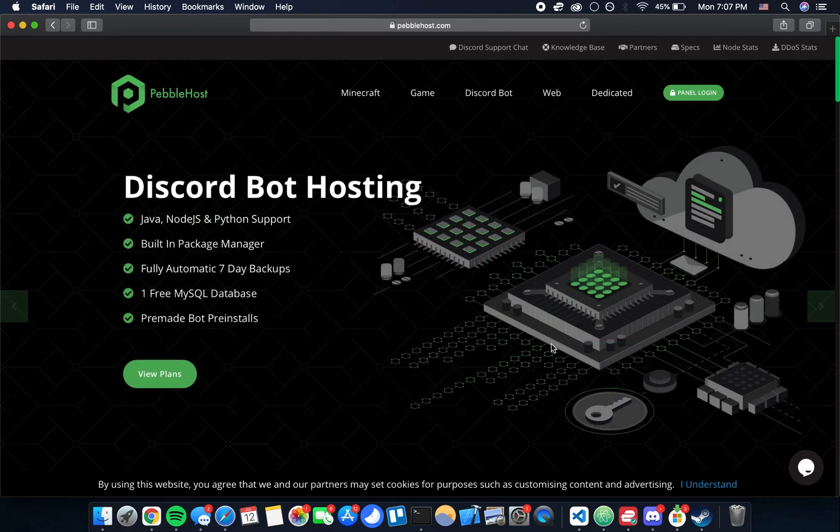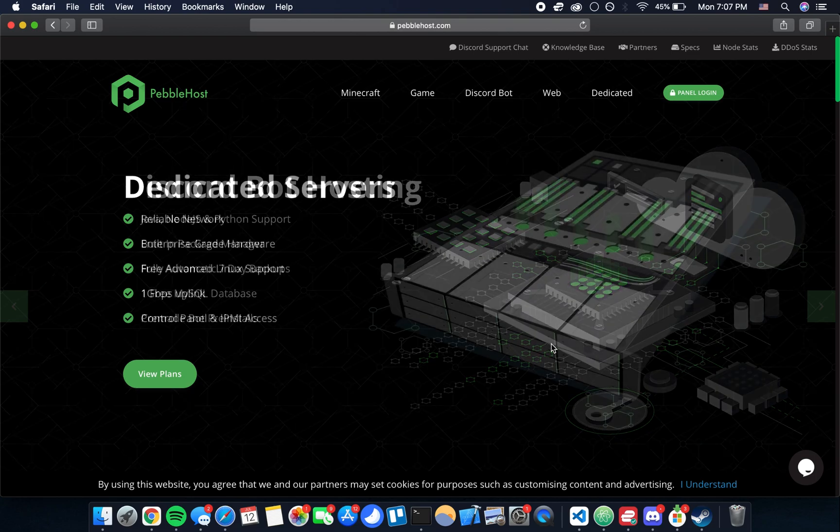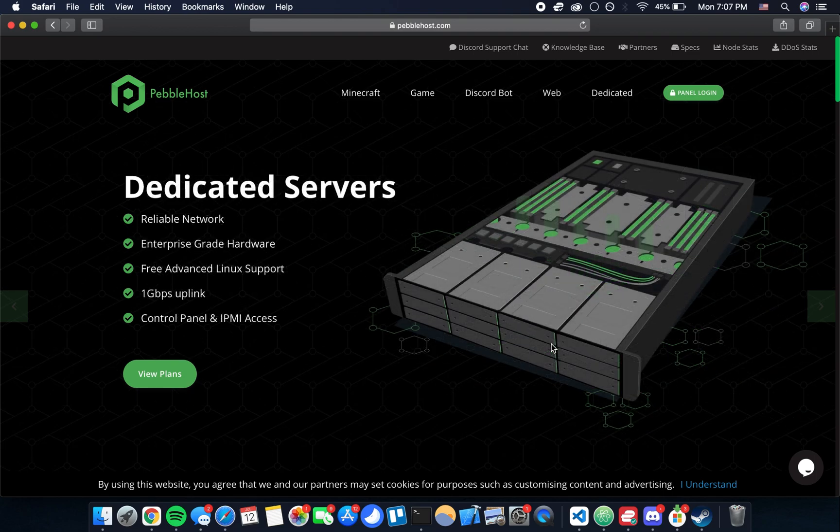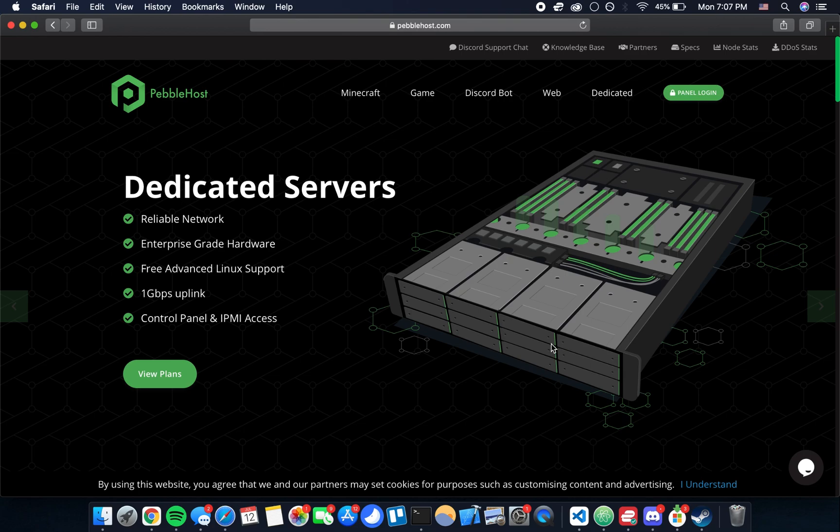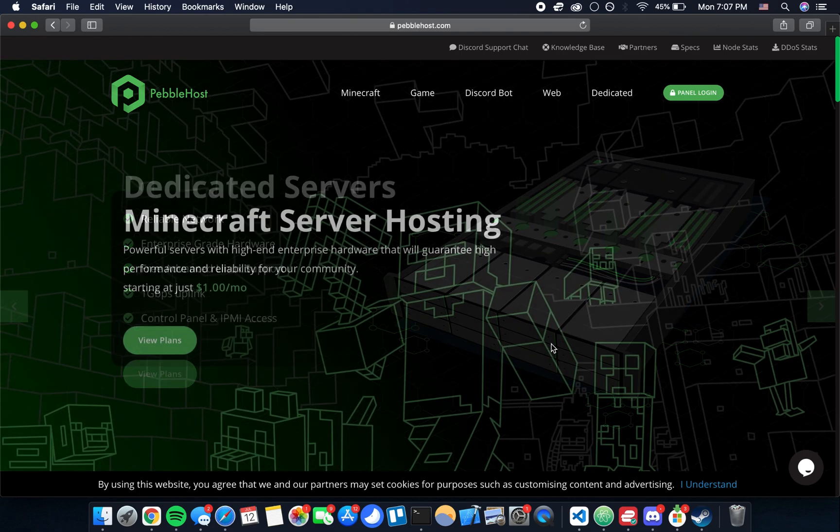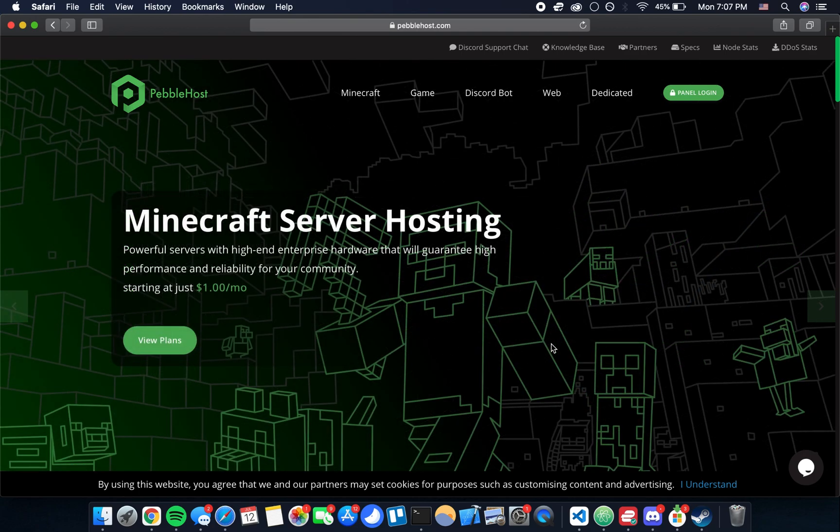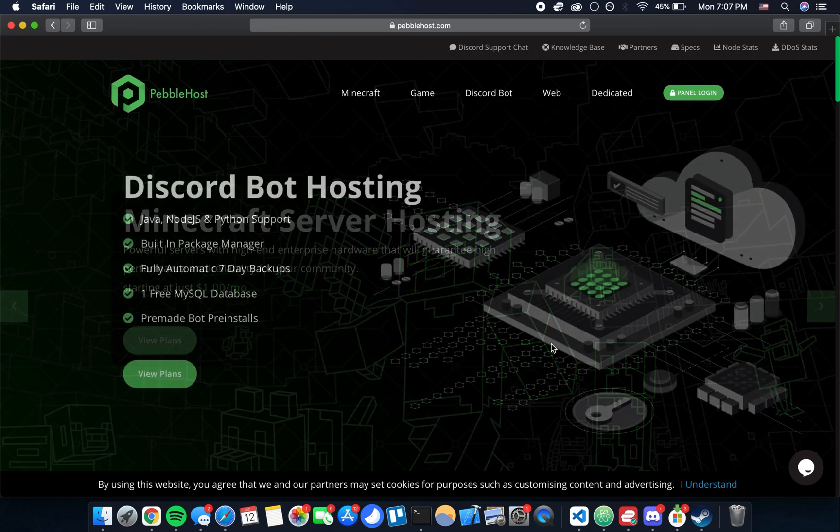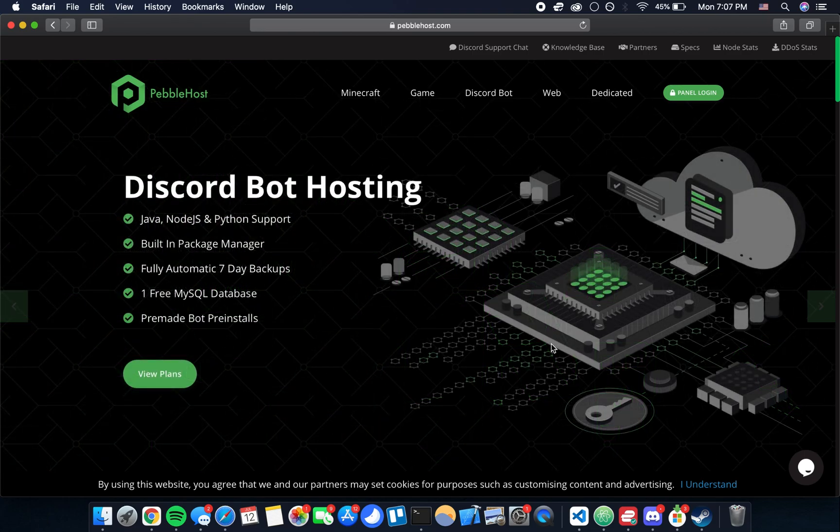The solution I'm going to be showing you is using a VPS through Pebblehost and that will for $3 a month allow you to run your bot 24-7. I picked Pebblehost because it's really pretty easy to use and it's only three bucks a month so it's pretty cheap.